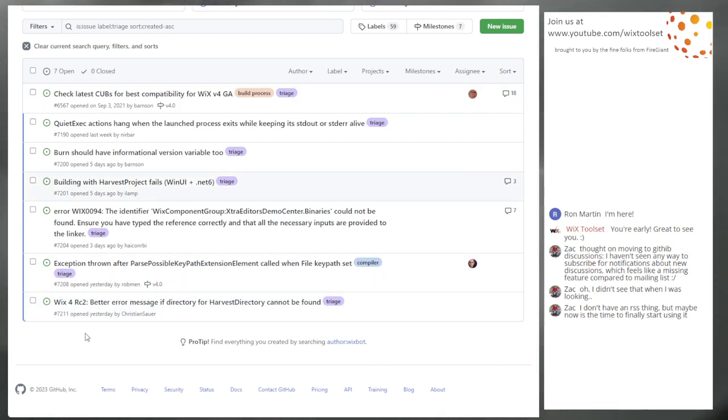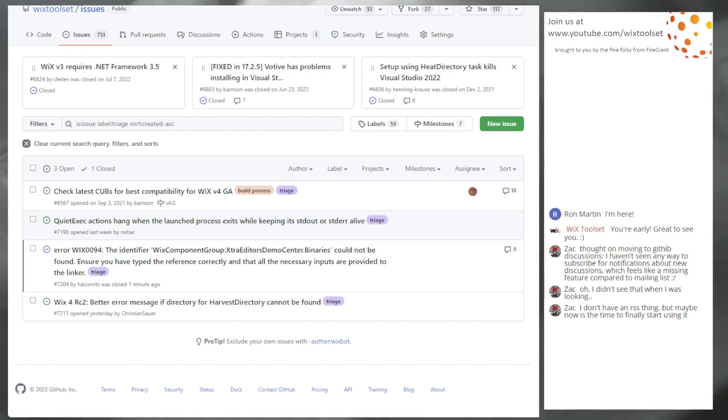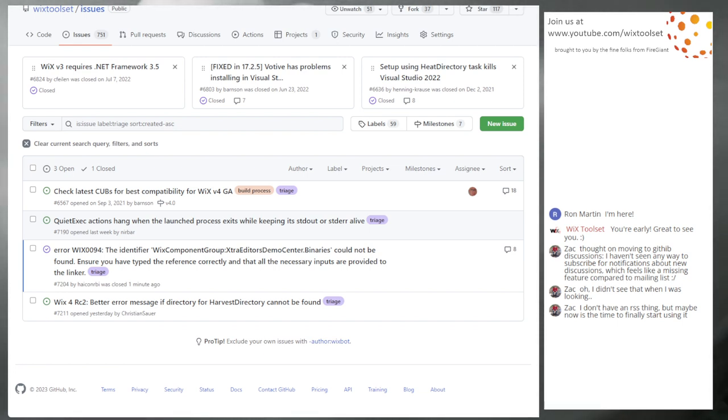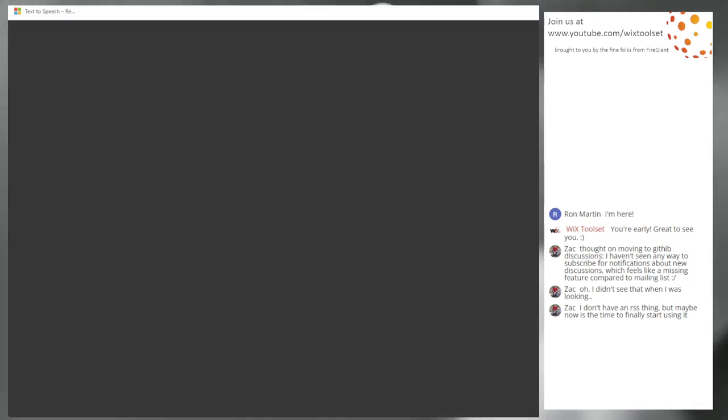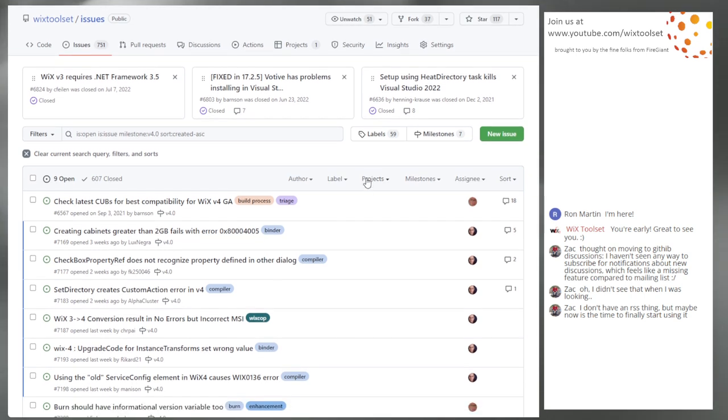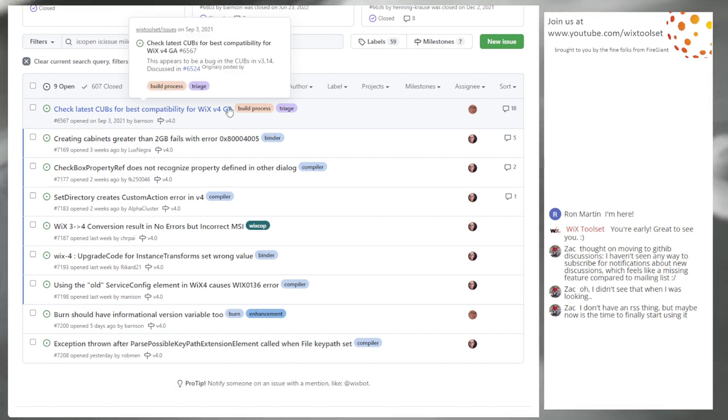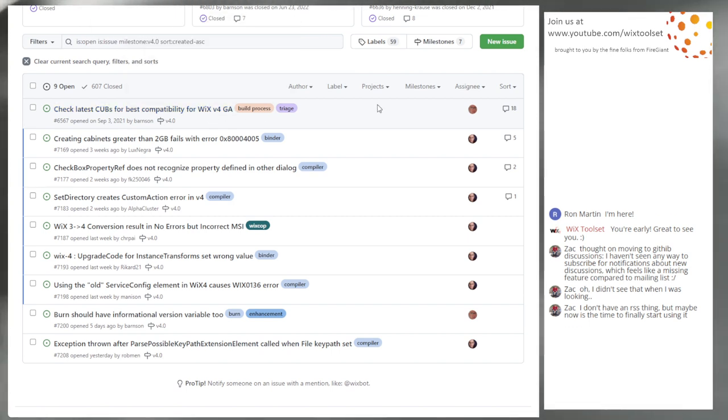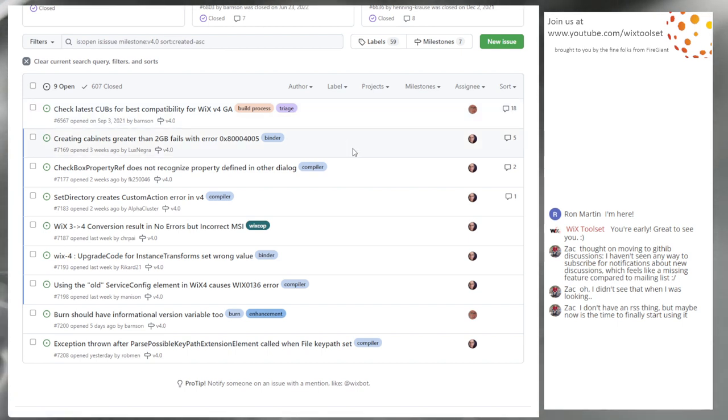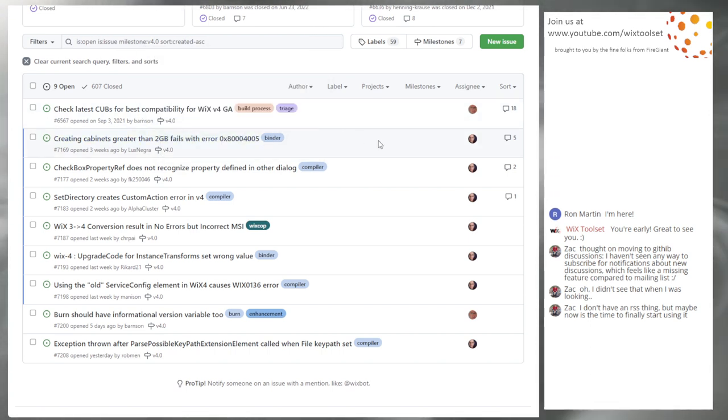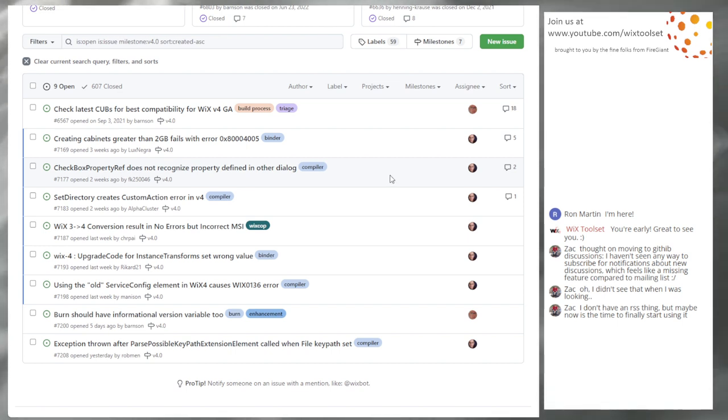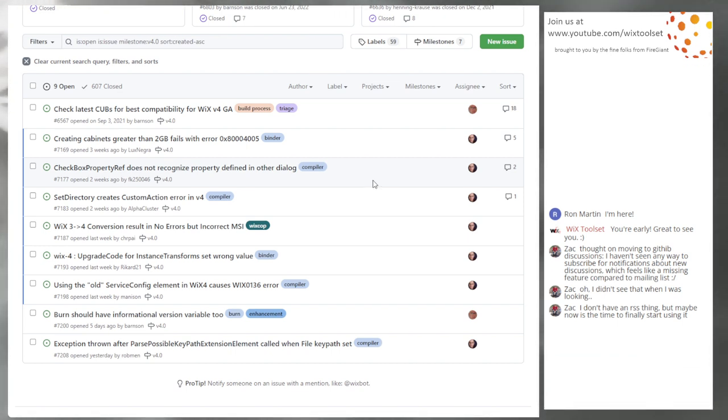That should be triage. I need to grab all of the Wix for issues for right now. This should be all Wix for issues remaining. So we have a couple of marked triage. We already talked about this latest cues for backwards compatibility. Creating cabinets greater than two gigabytes is an error issue from last week. I have not fixed it. I want to improve the error message when that happens.